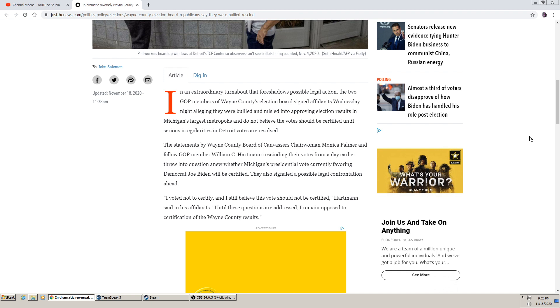The statement by Wayne County Board of Canvassers Chairwoman Monica Palmer and fellow GOP member William C. Hartman rescinded their votes from a day earlier, threw into question anew whether Michigan's presidential vote currently favoring Democrat Joe Biden will be certified. They also signaled a possible legal confrontation ahead.